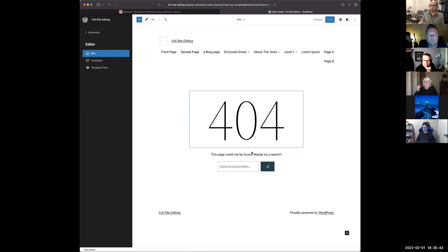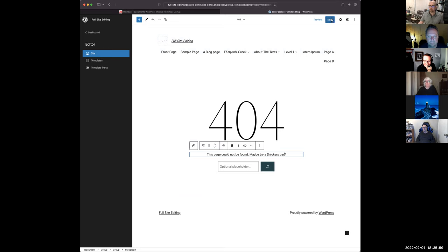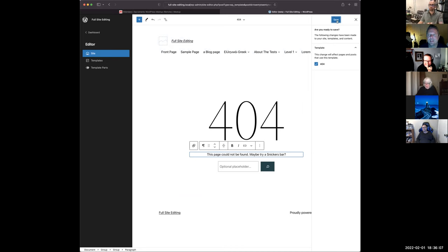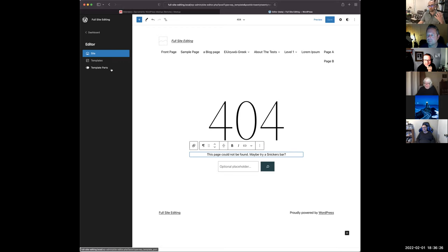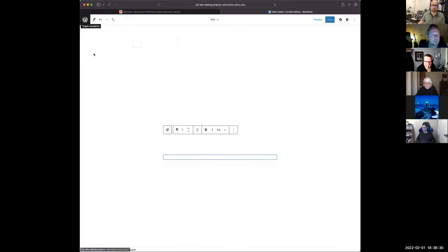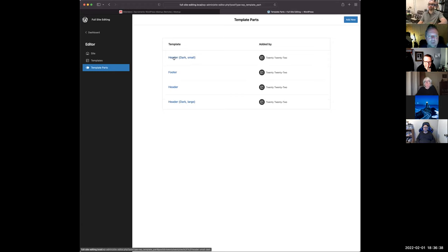For example, if I want to change my 404 page, I can go in and instead of it saying 'This page could not be found,' I could say 'Maybe try a search' or 'Maybe try a Snickers bar.' I click save and it saves that template. It's not a page, it's a template — a new way of thinking.